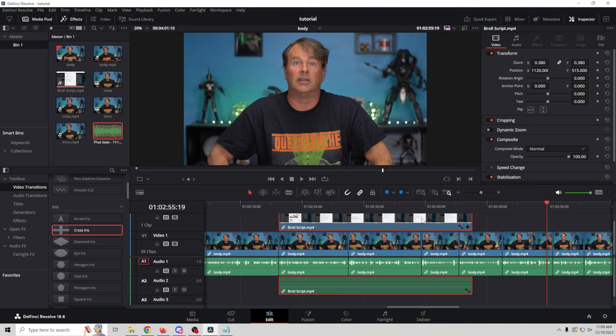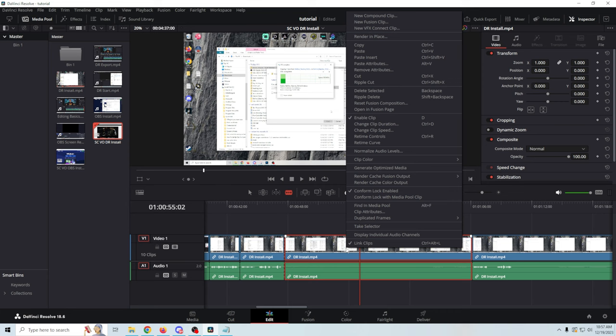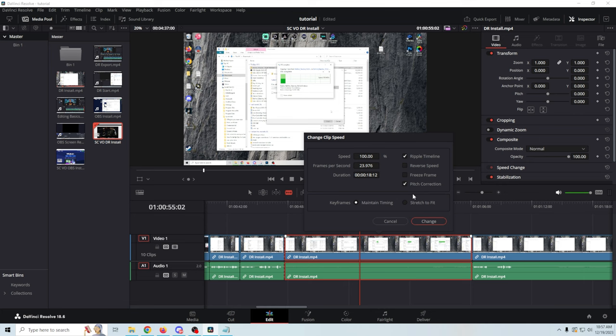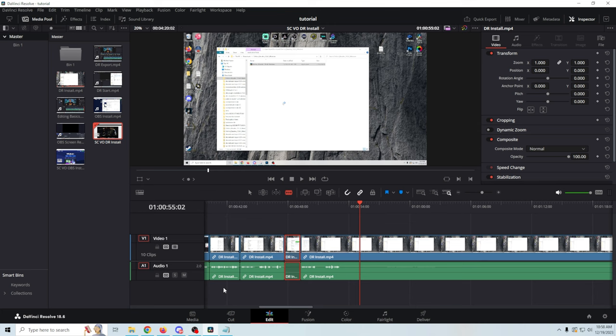To delete clips, select them and hit Delete. If you have a section you want to speed up — for example, where there's no voiceover — right-click and go to Change Clip Speed, check Ripple the Timeline. Since there's no audio, you don't need to change the pitch. Ramp up the speed and click Change. You may get weird audio artifacts, so just turn the volume all the way down on that clip. Now you'll get a nice speedy clip right through there.